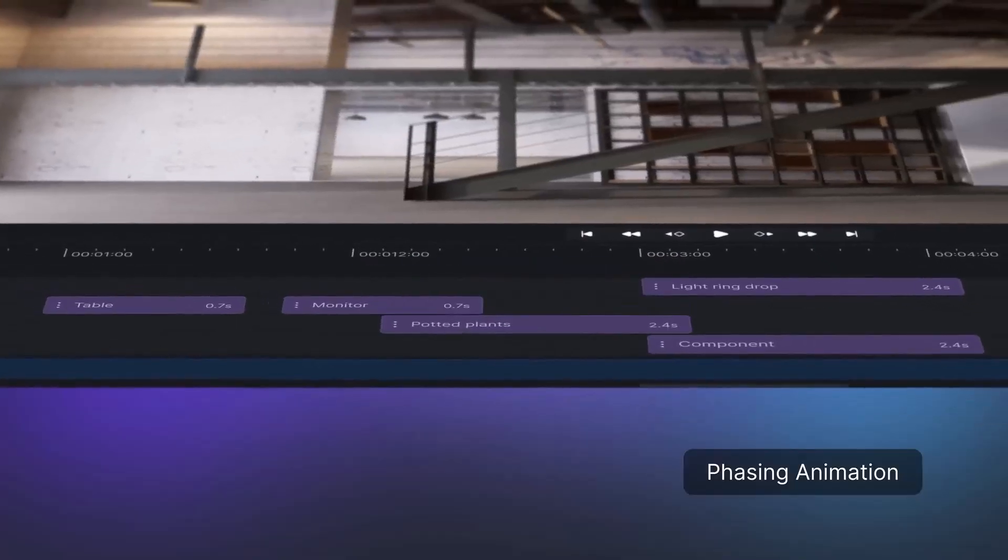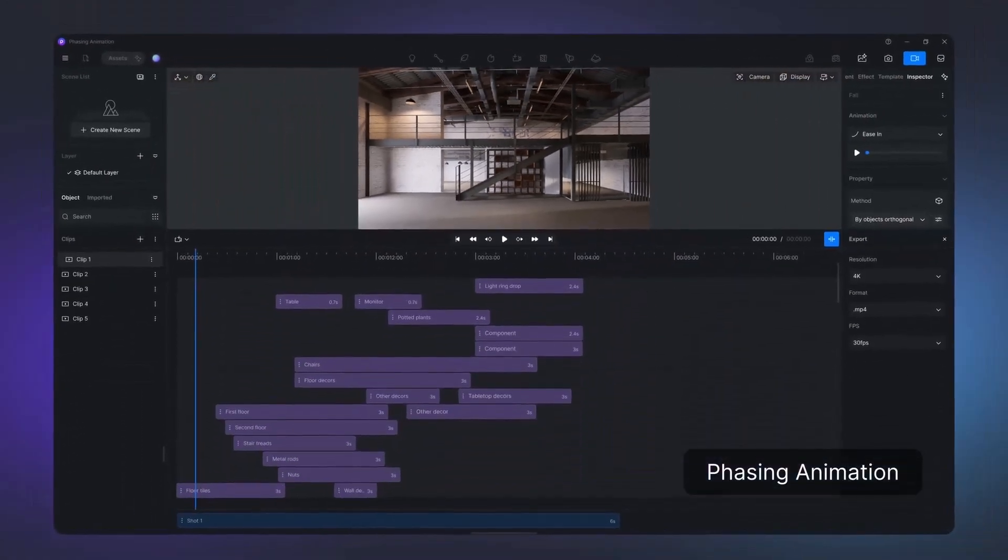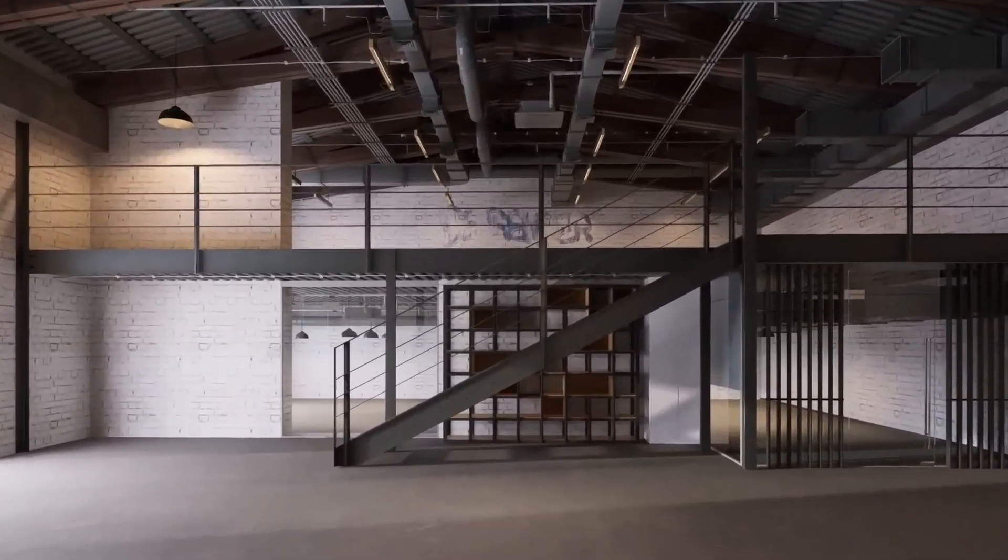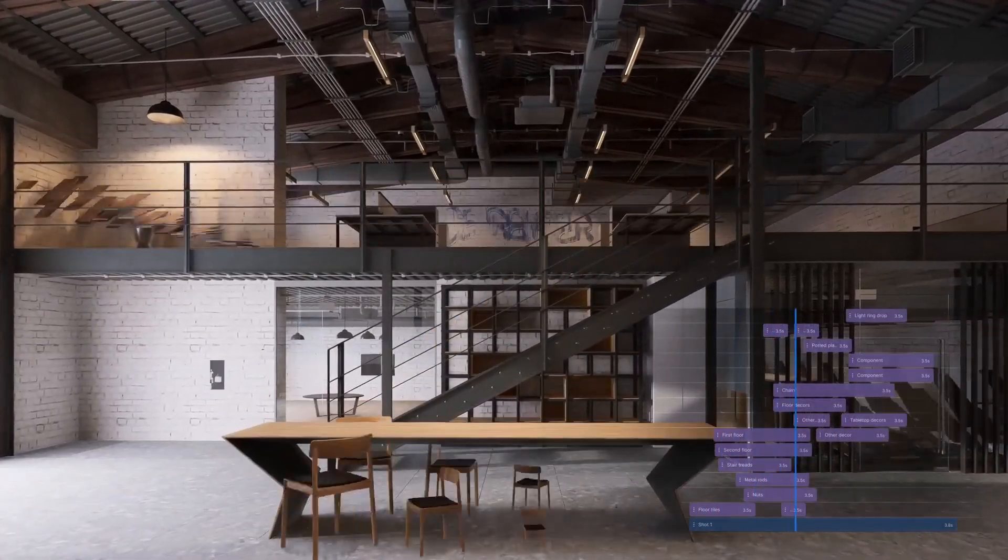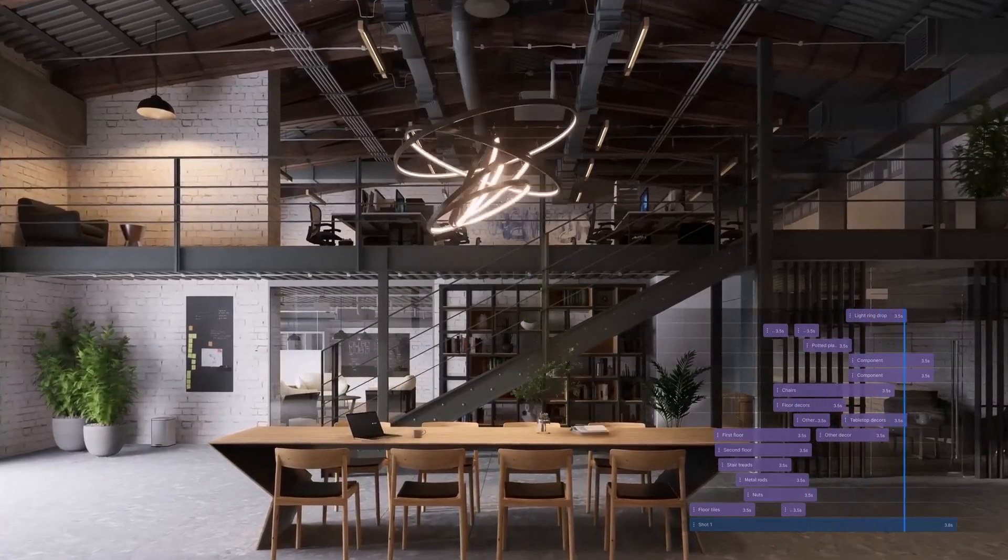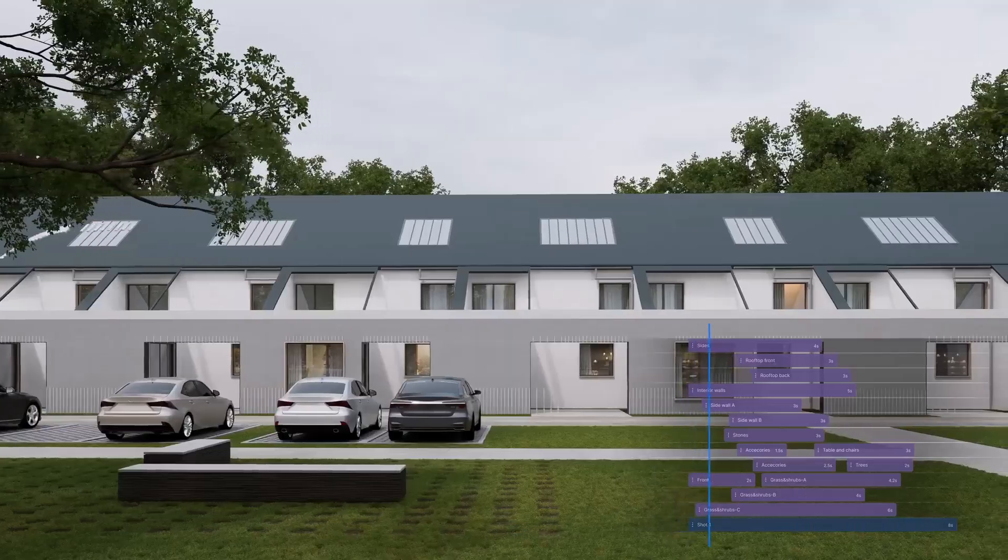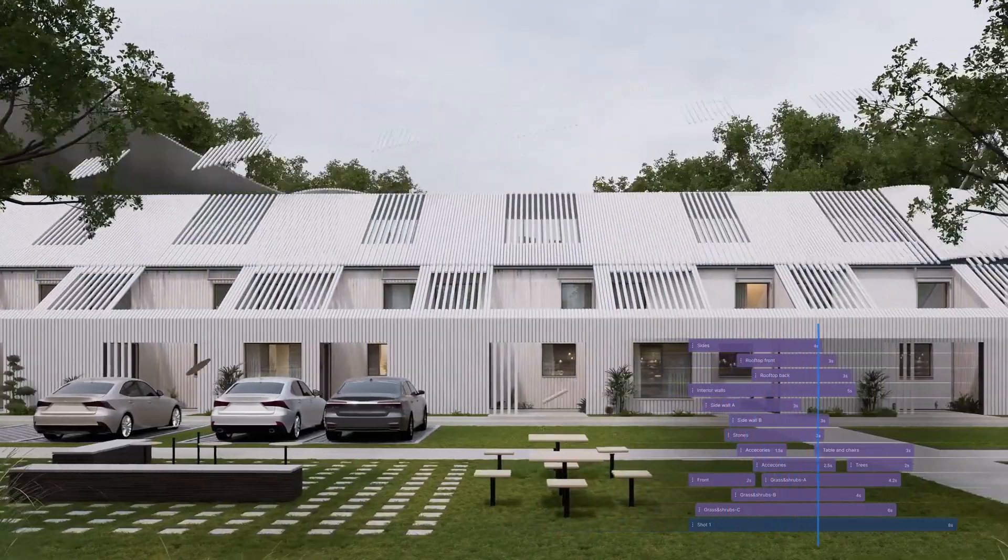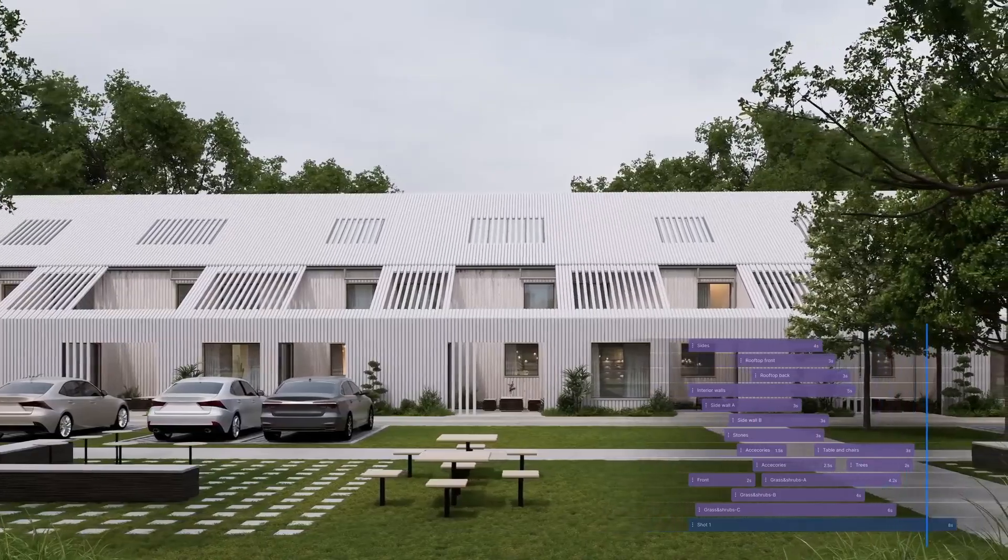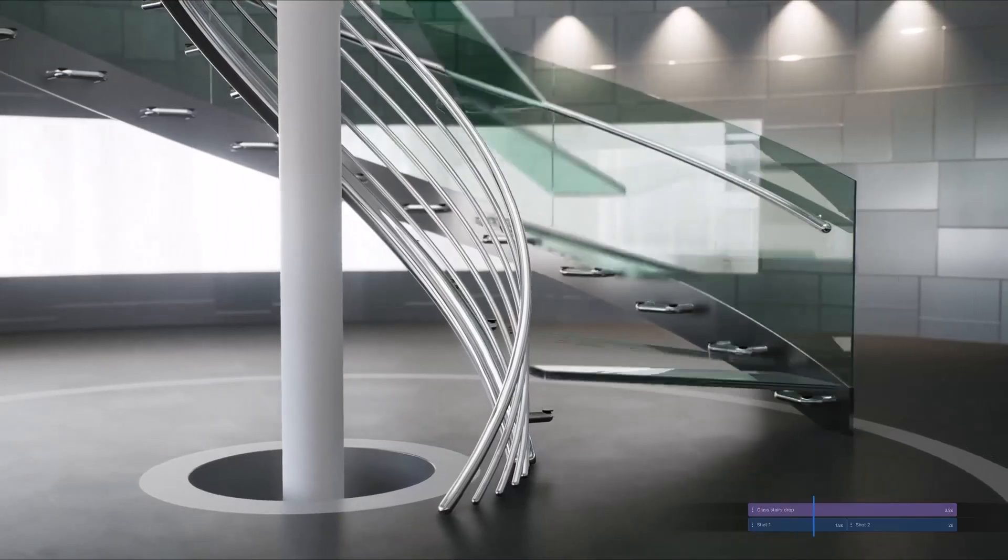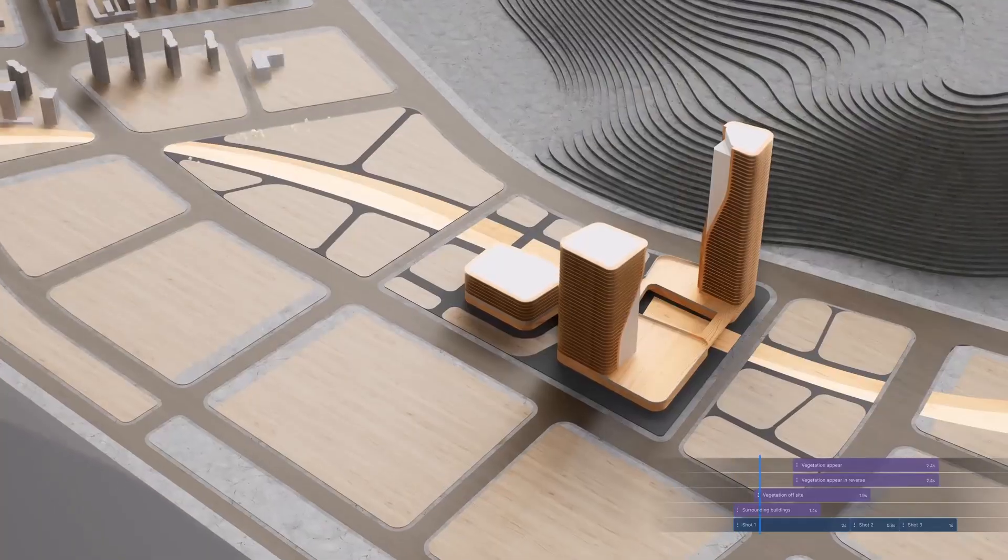Phasing animation is also here. Some time ago we talked about how you can do this in Twinmotion, but it's quite interesting to see that now inside of D5 Render you can create phasing animation. This feature makes it super easy to animate construction sequences or showcase complex processes without manual keyframing. Phasing animations are designed to clearly showcase the evolution of projects or product assemblies, and D5 Render does it pretty well.